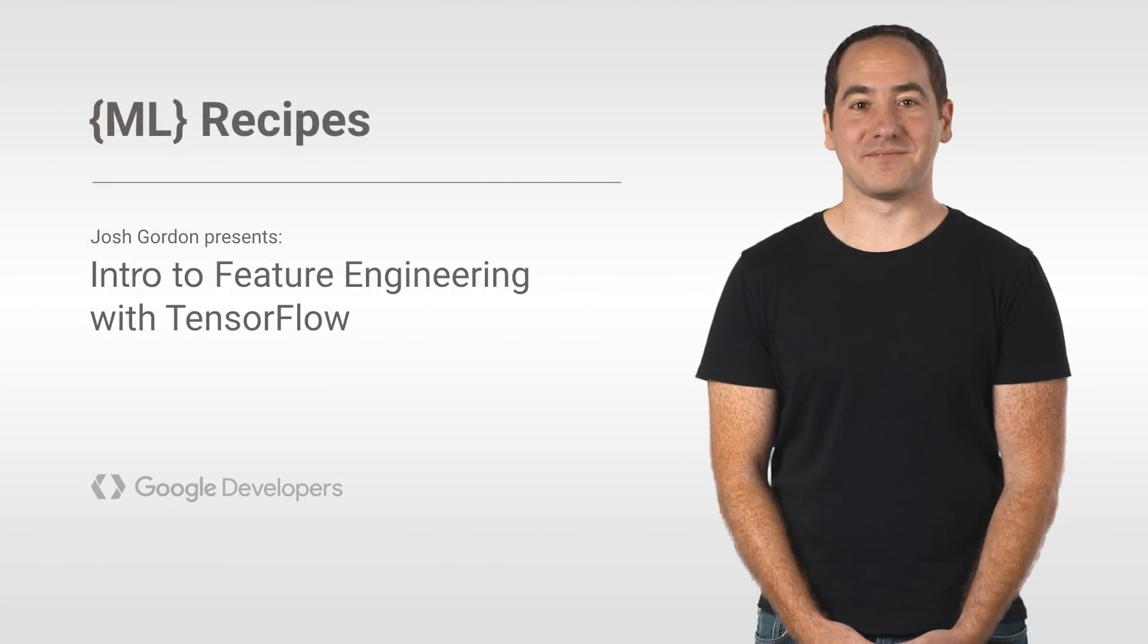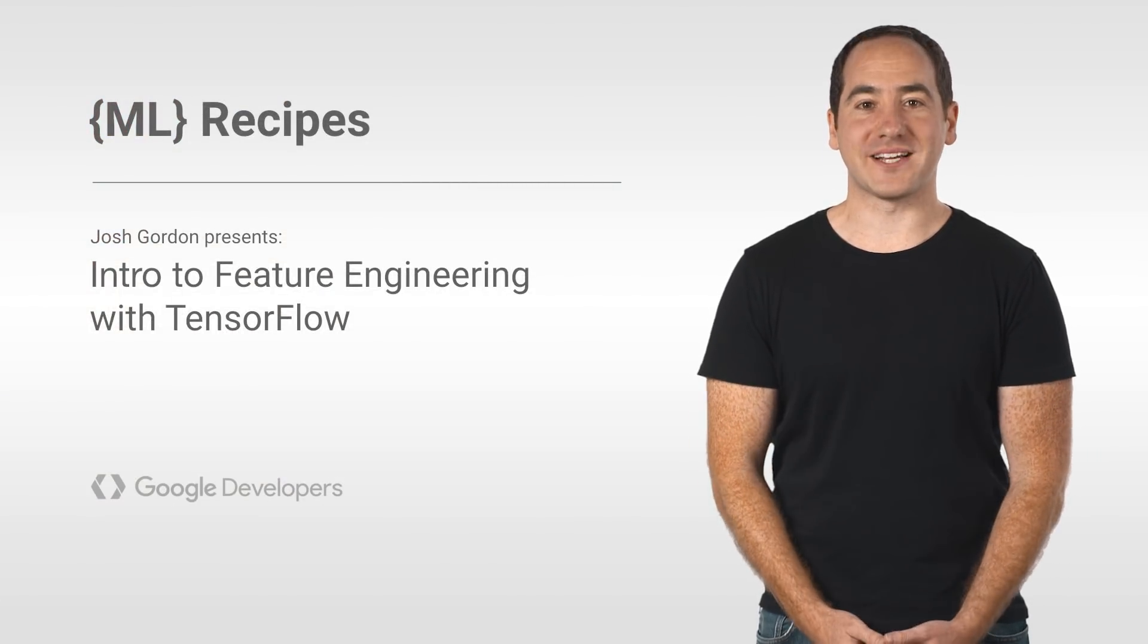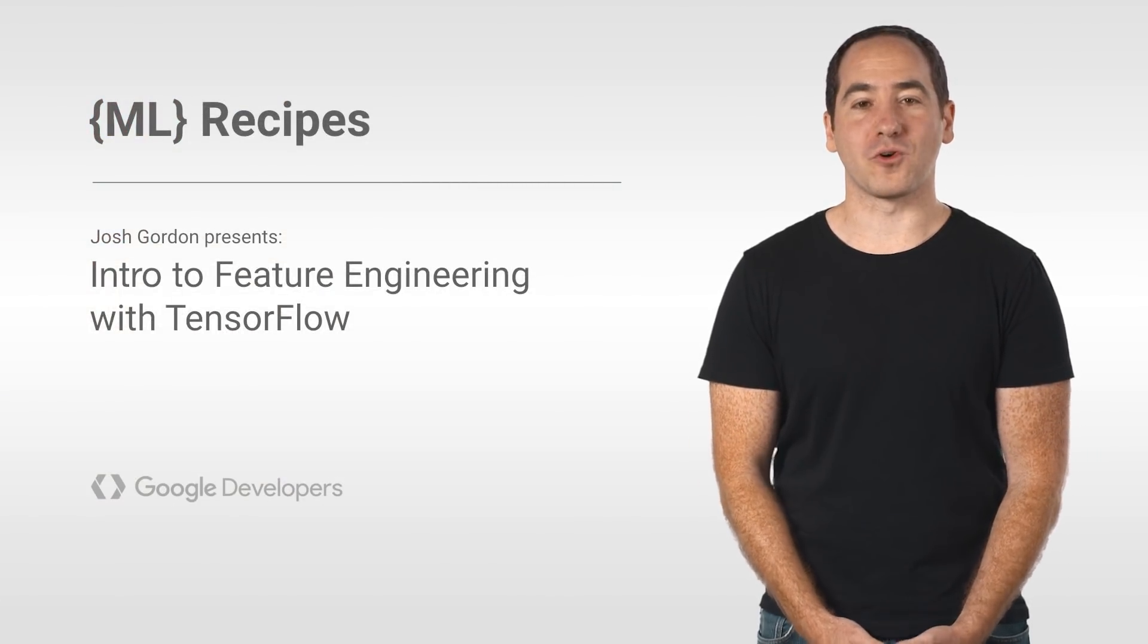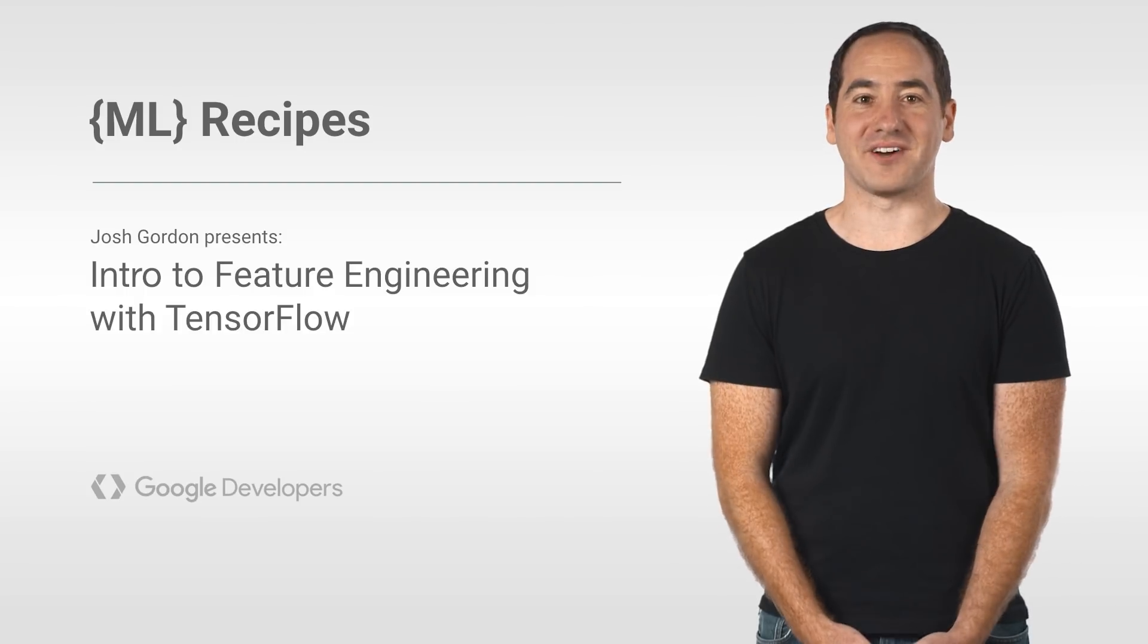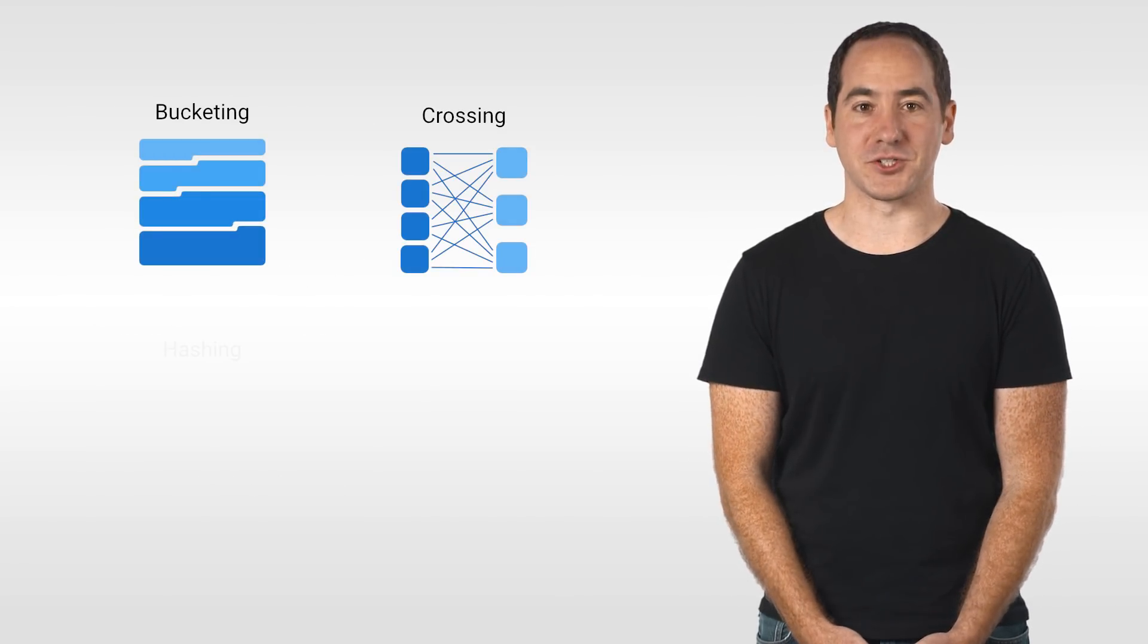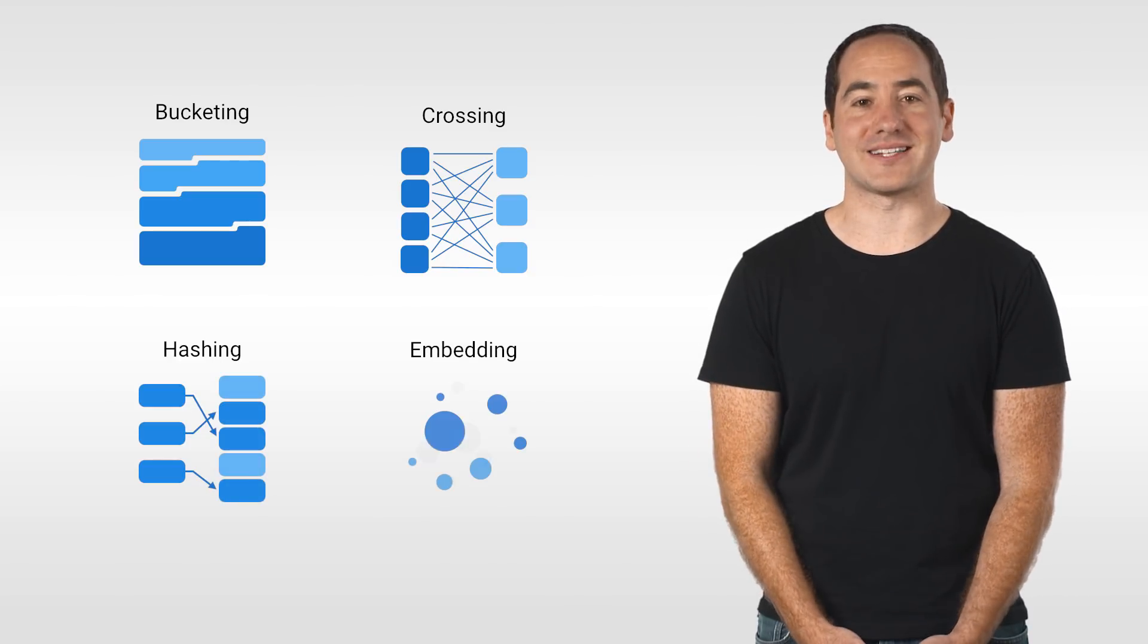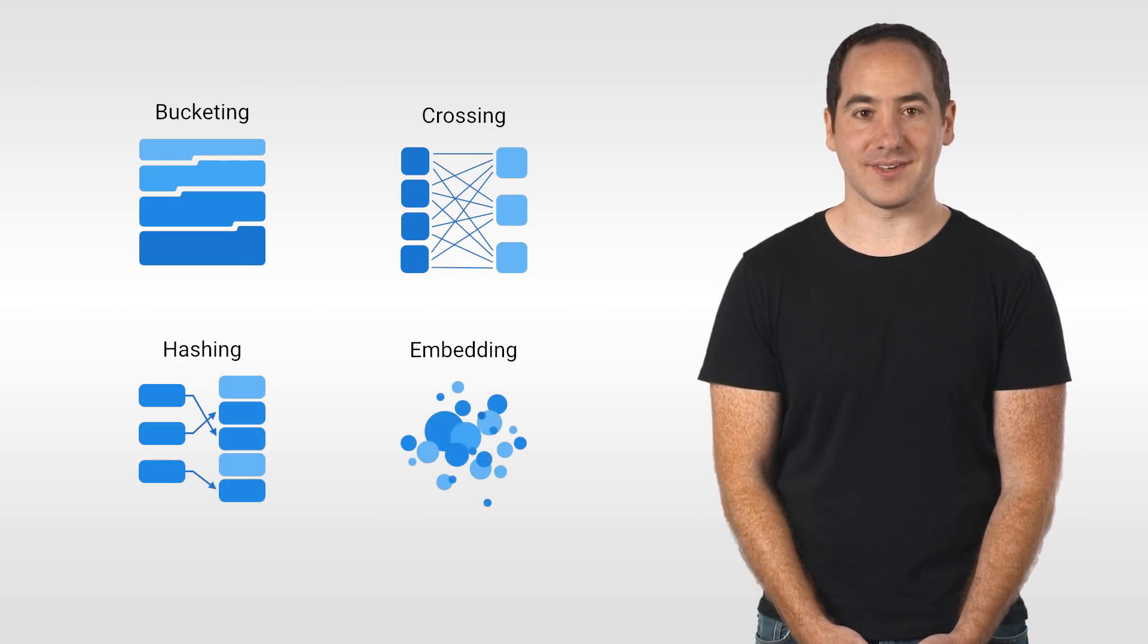Hey everyone, welcome back. Features are the way you represent your knowledge about the world for the classifier. And today, I'll walk you through techniques you can use to represent your features and utilities TensorFlow provides to help.